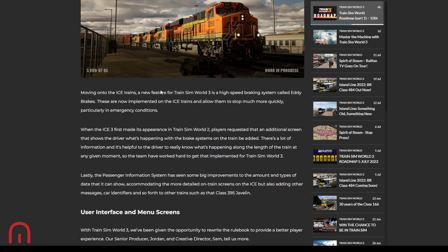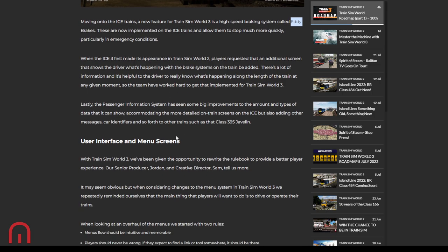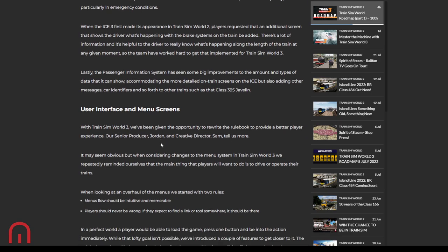Moving on to ICE, a new feature is high speed braking system called Eddy Brakes. These are now implemented on the ICE trains allowing them to stop much more quickly, particularly in emergency conditions. The ICE 3 made its first appearance in TSW 2 as we know, Channel Fast Track Cologne Aachen. Players requested that an additional screen shows the driver what's happening with the brake systems to be added. Well, there's a lot of information and it's helpful to the driver to really know what's happening along through the length of the train. So the team have worked hard to get that implemented for TSW 3. Lastly, passenger information screen system has seen some big improvements to the amount and types of data it can show, accommodating the more detailed on-train screens on the ICE, but also adding other messages, car identifiers and so forth to other trains such as the Javelin. Other messages, that's an interesting one. So it's not just the destination. It could be, see it say it sorted, you know, other stuff. Welcome to Southeastern service.